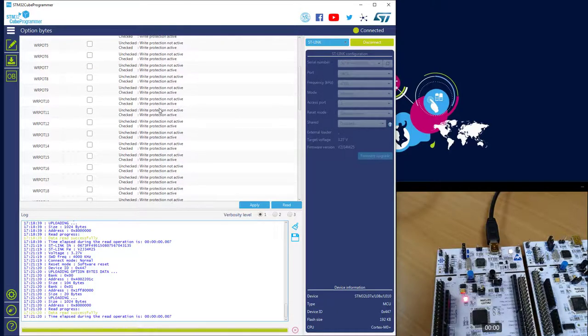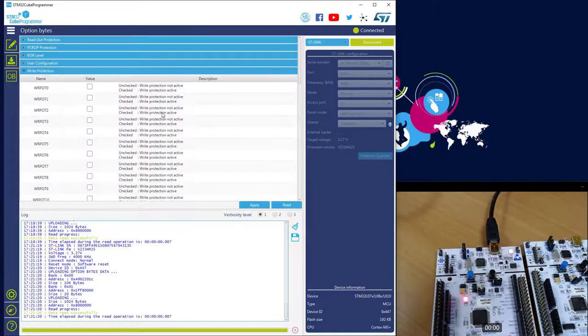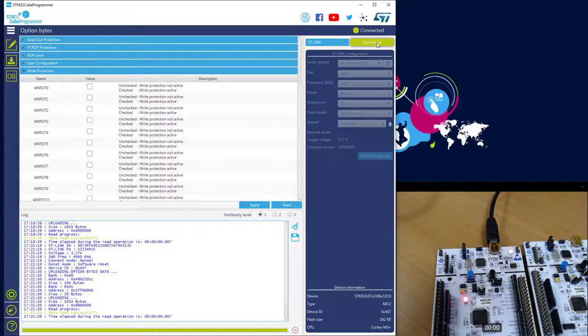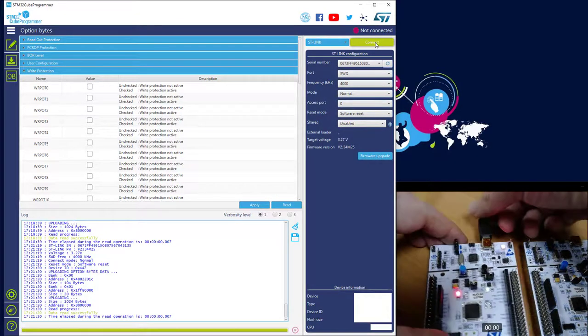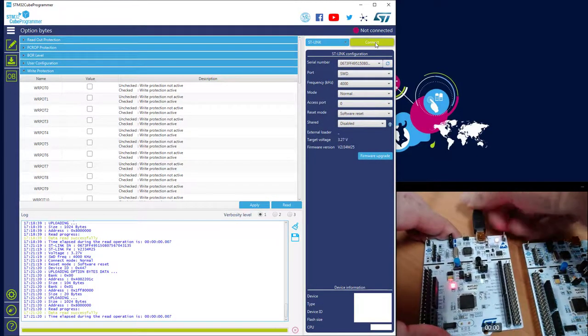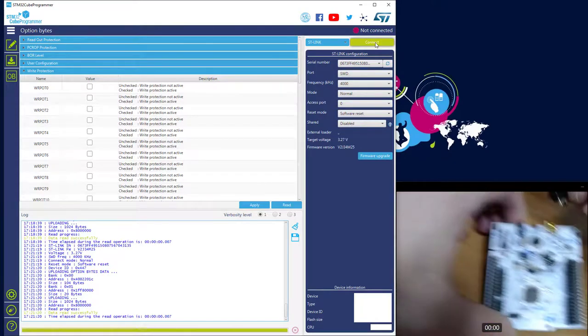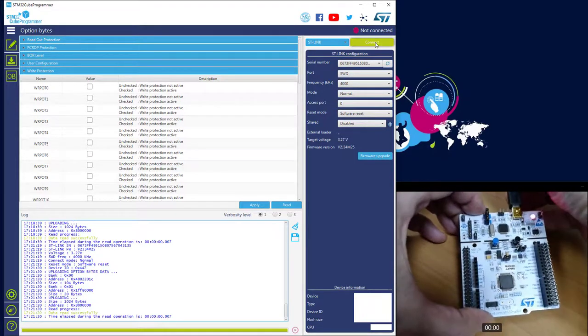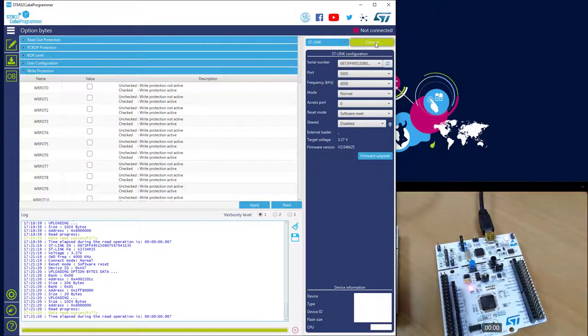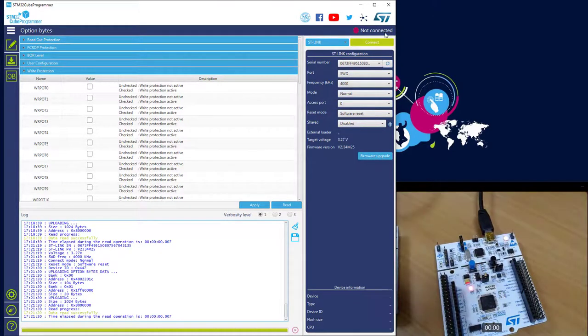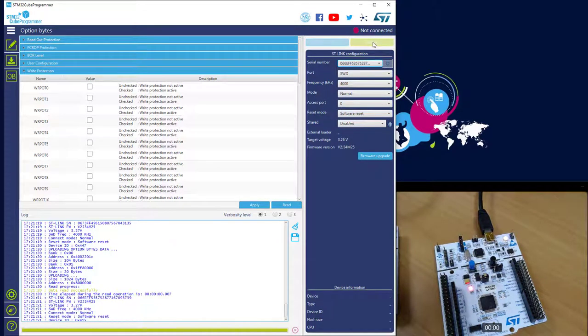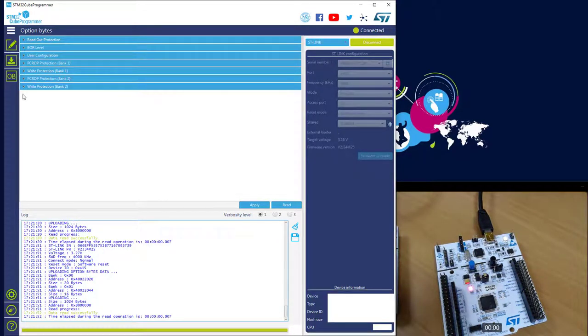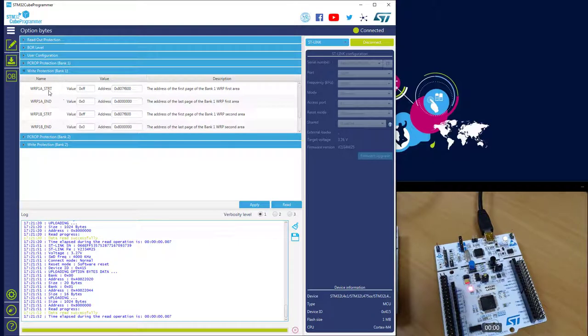And let's plug now the L4. So I connect to the board, and now if you see the structure of the option byte is different. Here for the write protection, you've got one per bank, you've got area with a start address and an end address.